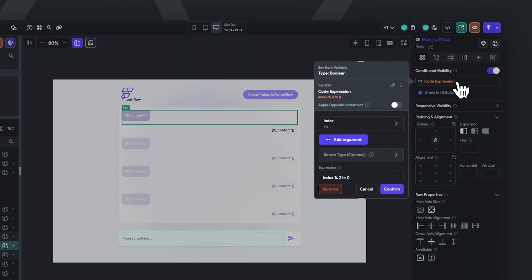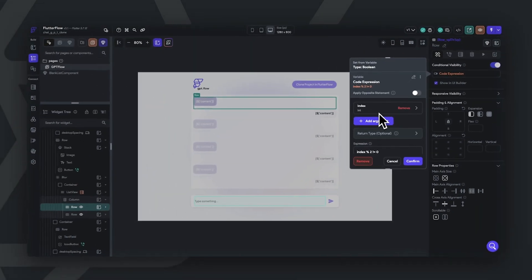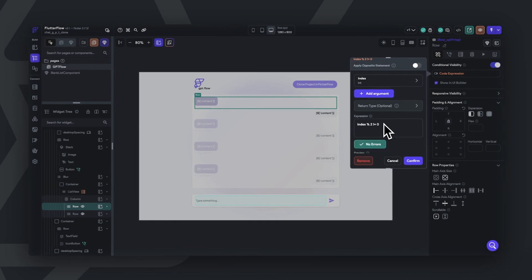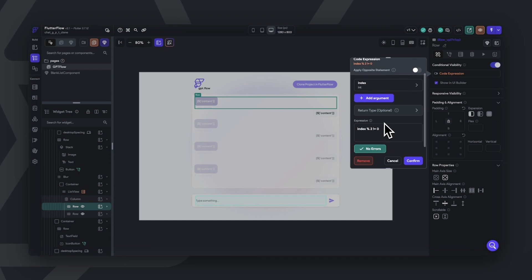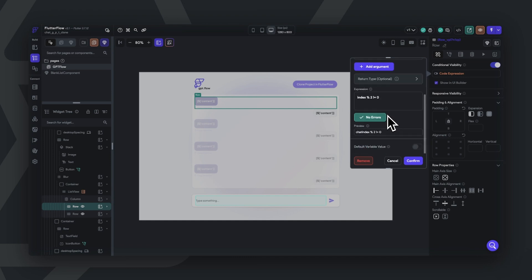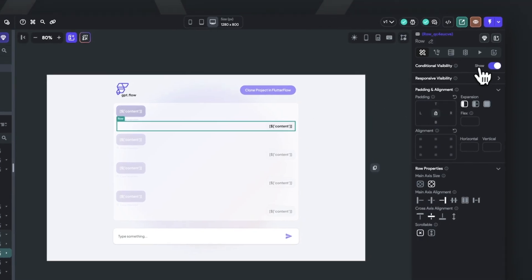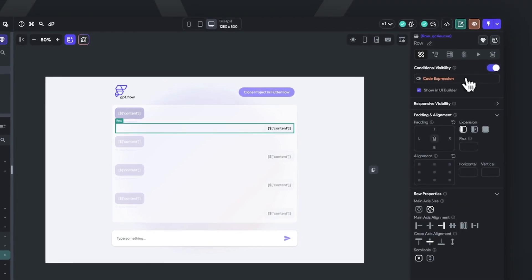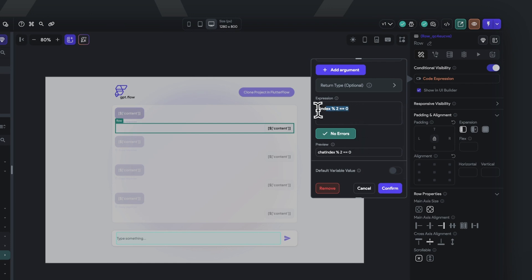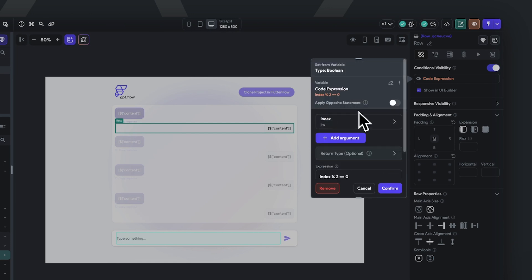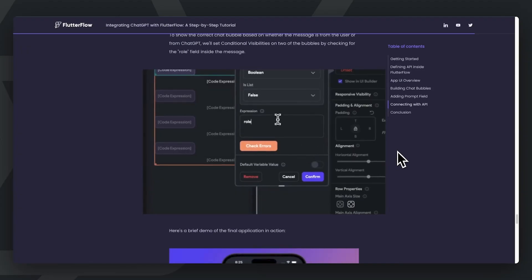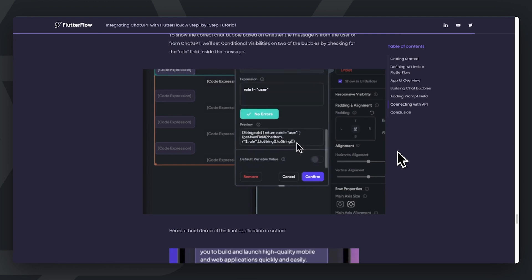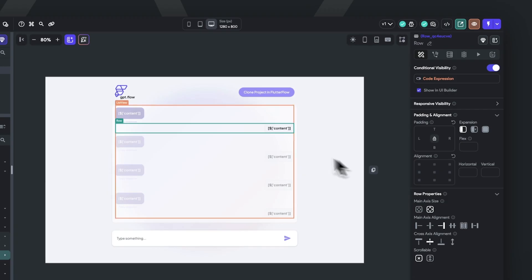Now in the template, we've set this on a row and we set up conditional visibility based on a code expression. This code expression is using the modulus operator, which returns a remainder after one number is divided by another. In this template, we're saying that if the remainder of this index is not zero, then we assume that it is chat GPT's assistant role. Likewise, we conditionally showcase the user's input only if the modulus remainder is equal to zero, essentially when the index is completely divisible by two. In the blog, we have these conditional visibility set up by checking the role field inside the JSON message, so there's multiple ways to do this.